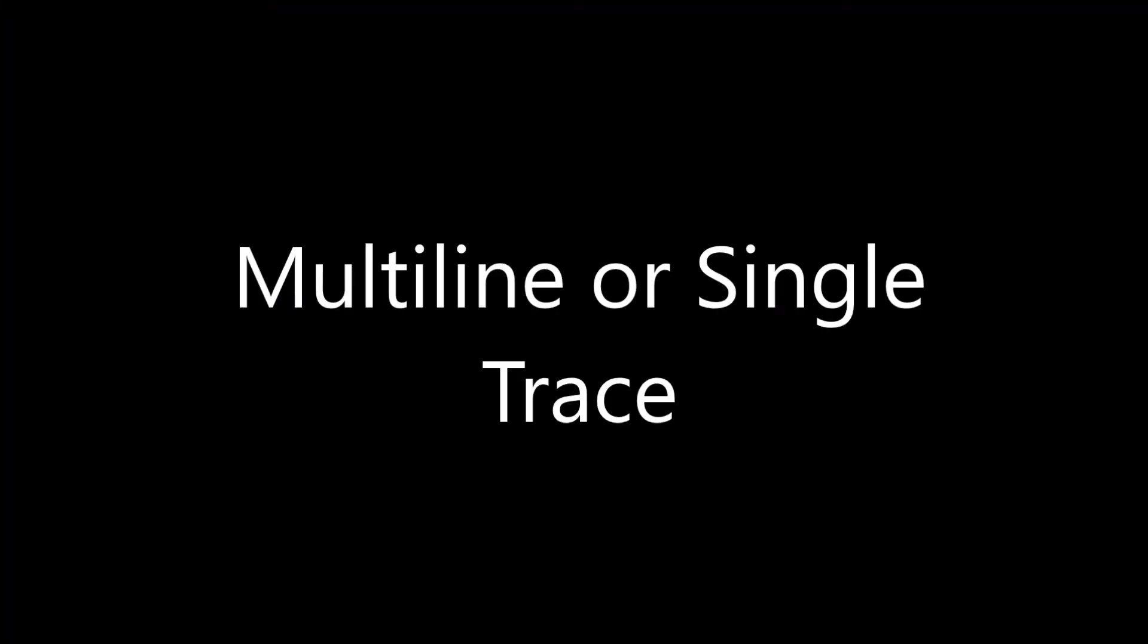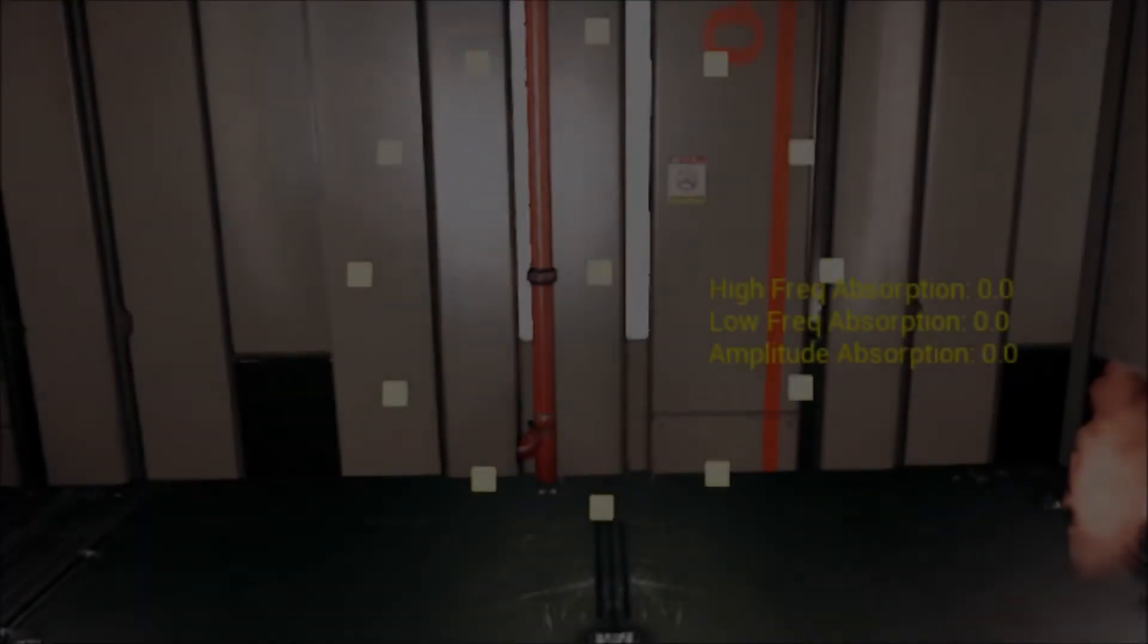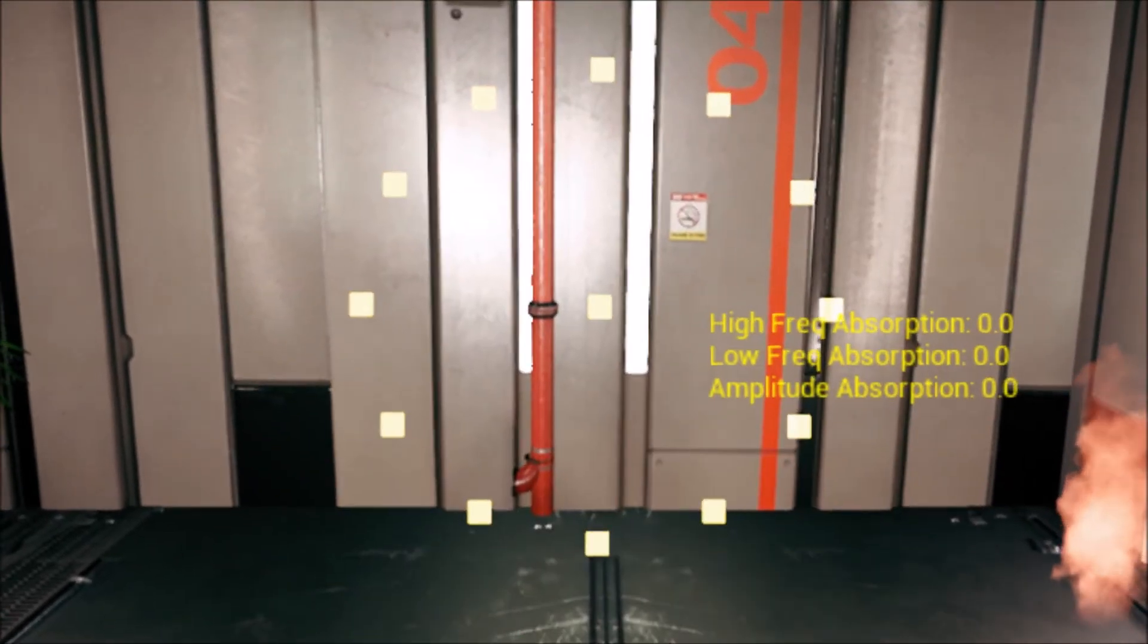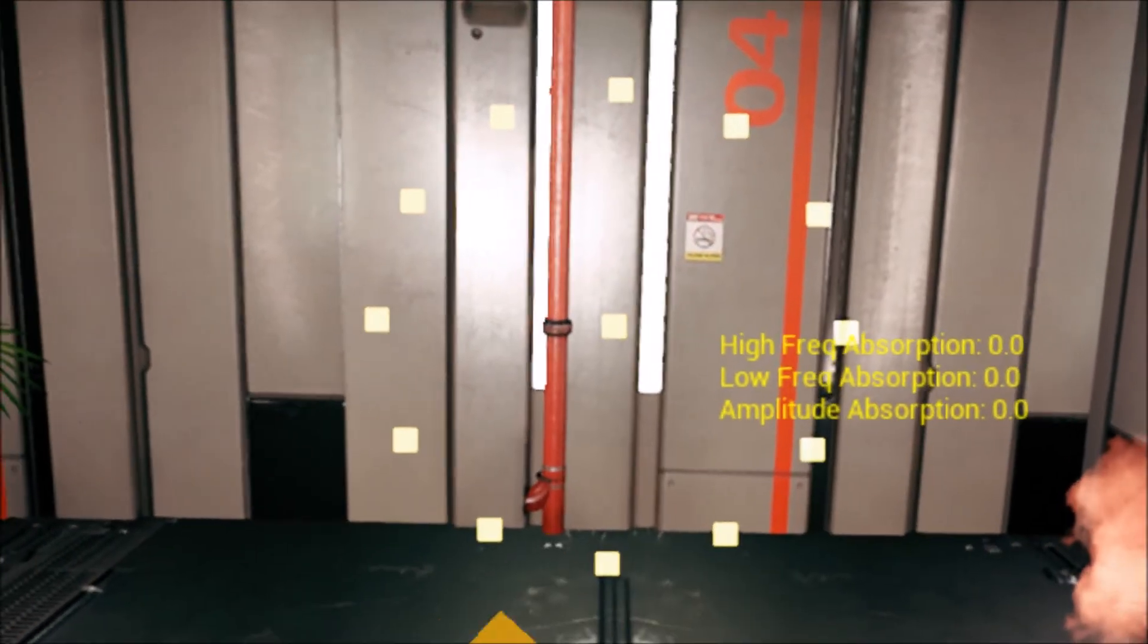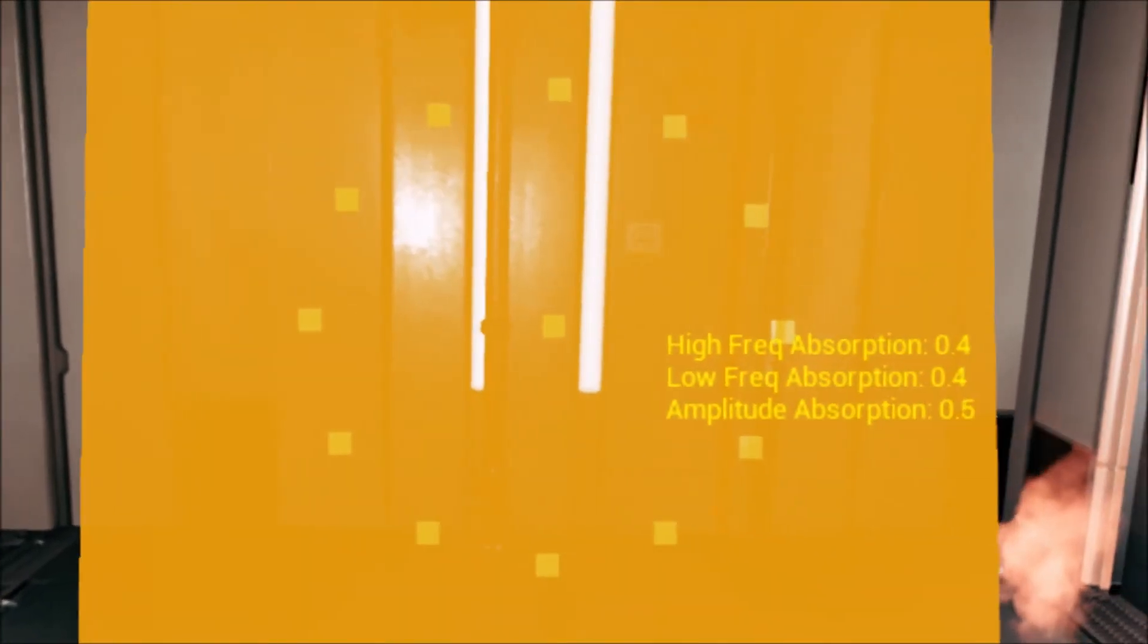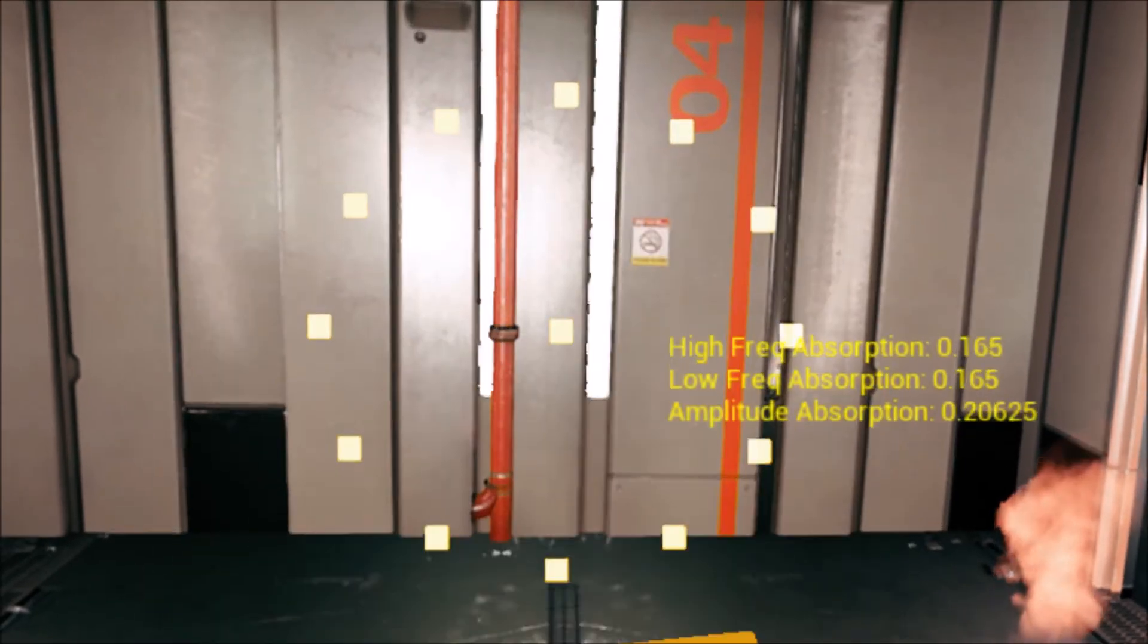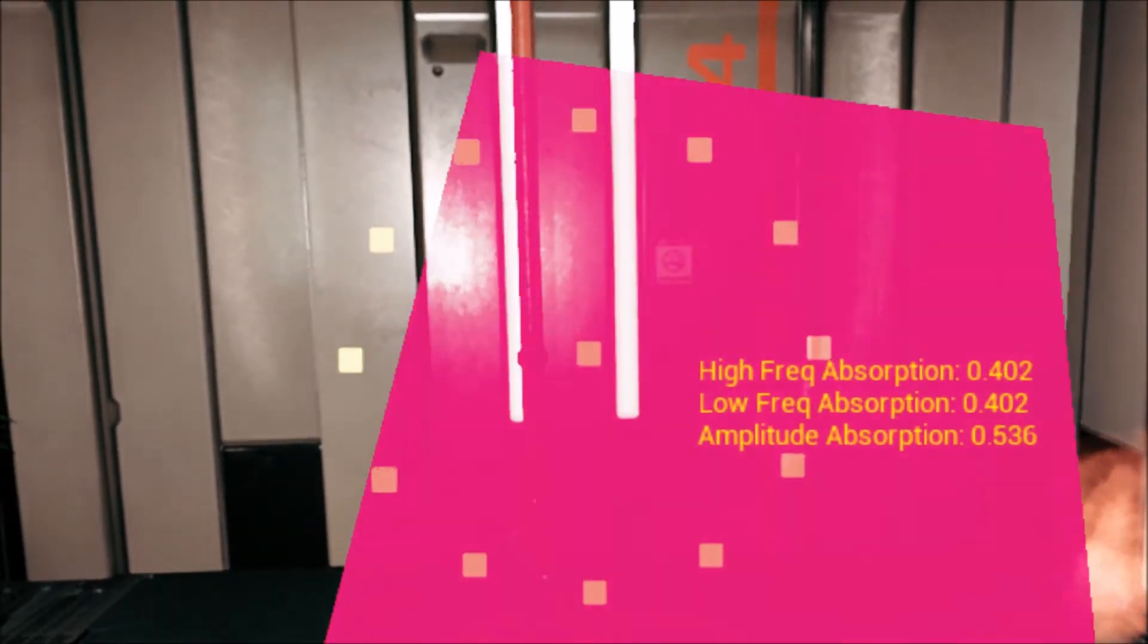Multi-line or single-line trace: the enhanced audio occlusion component can trace single-line traces as well. This will only return the first blocking hit's occlusion information.